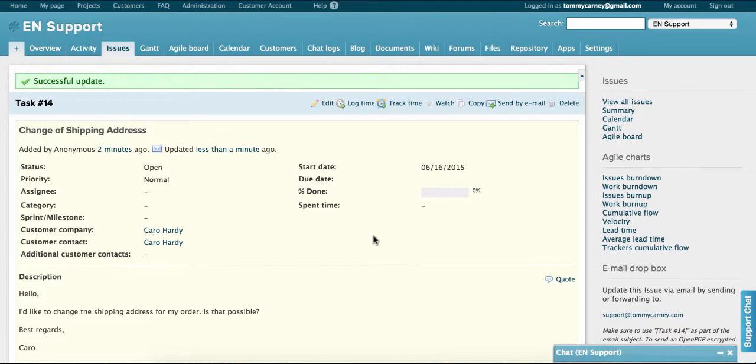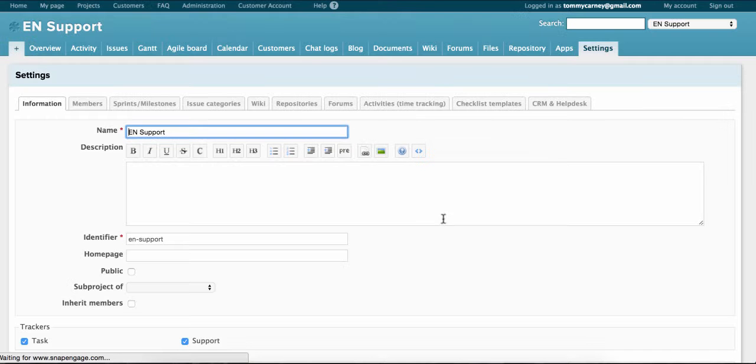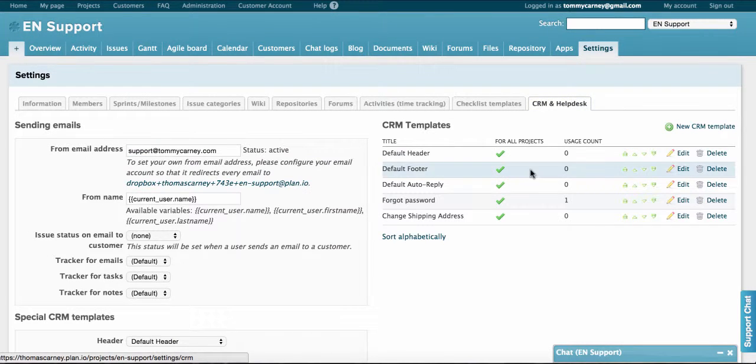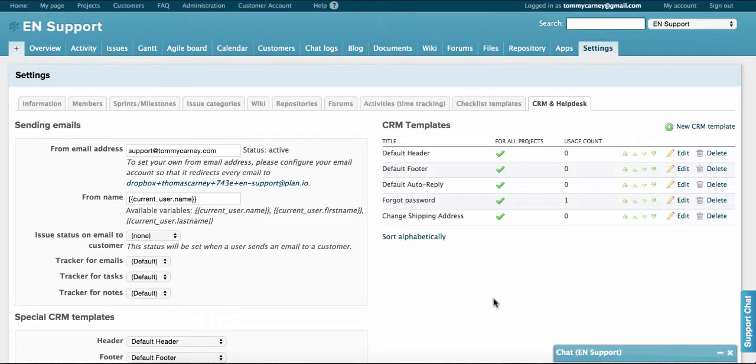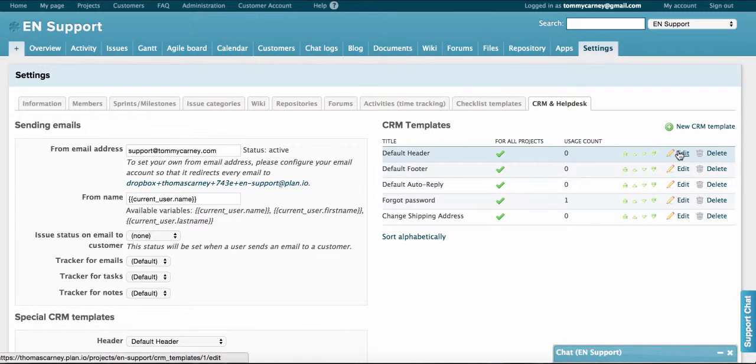Okay, let's dive into some more advanced features of Planeo's CRM and Helpdesk app. Click on settings and then on CRM and Helpdesk. You'll see the CRM template section on the right. Here you can update the existing templates for the header and footer. For example, let's update our header. So go to default header and click edit.